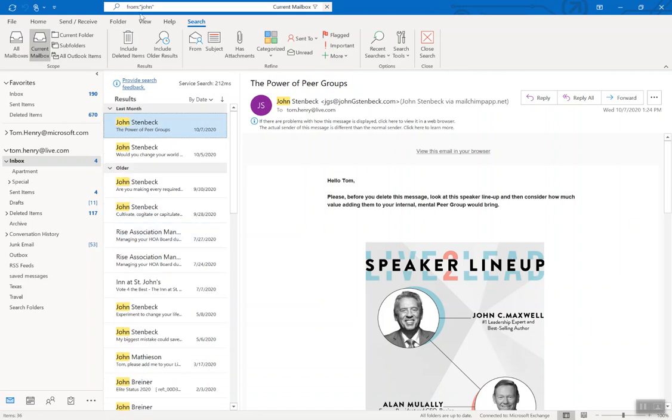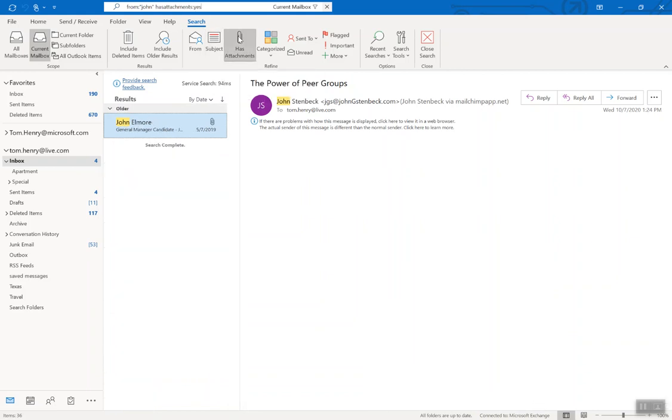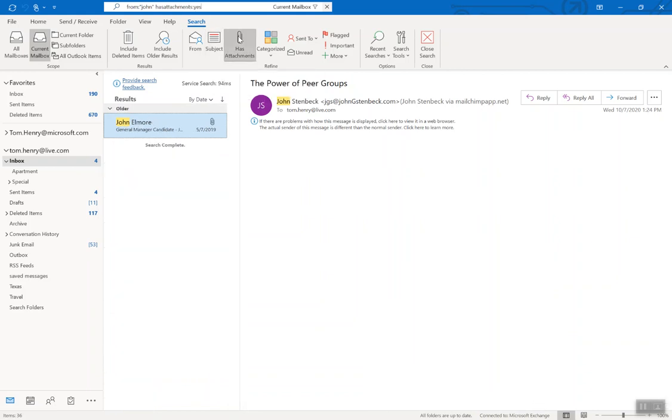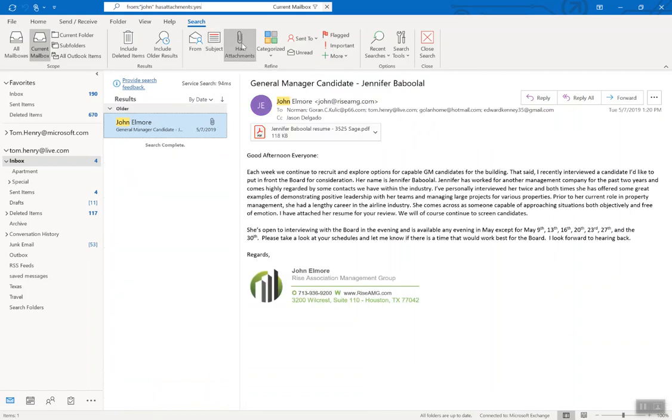Another thing, if you're looking for an email from John that has an attachment, click Has Attachment. Perfect. You can see we now see an attachment. If I actually want to get rid of that, I can close that out.